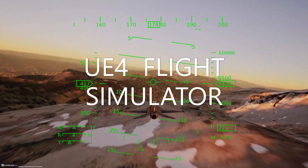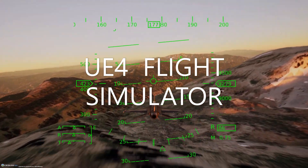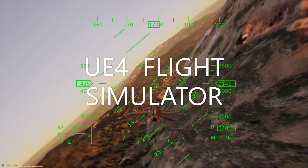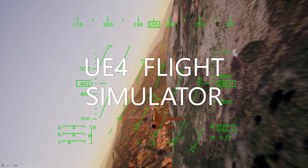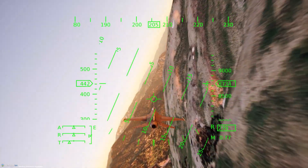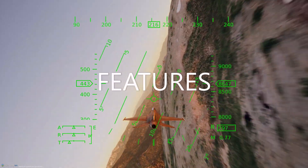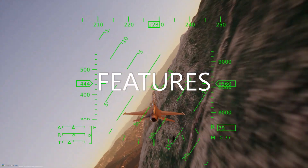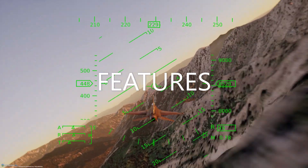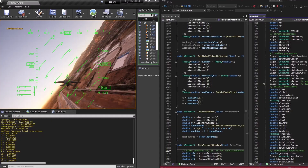Hello, my name is Austin Kohler, and I'd like to present an overview of the flight simulator I built using Unreal Engine 4. I'll provide a brief summary of some of the simulator's features over the next minute or so.